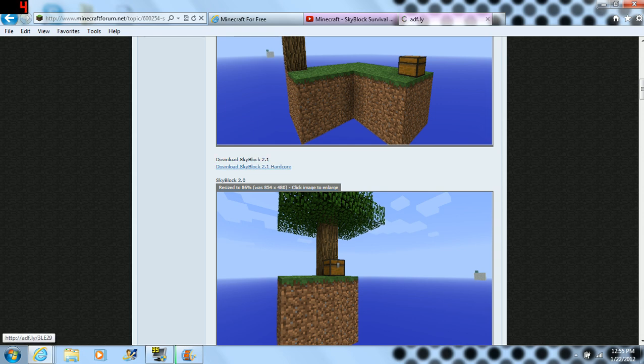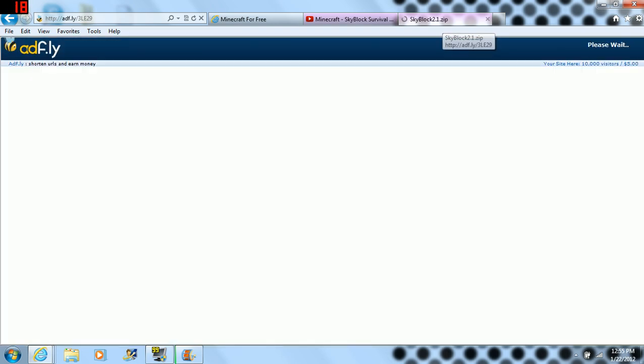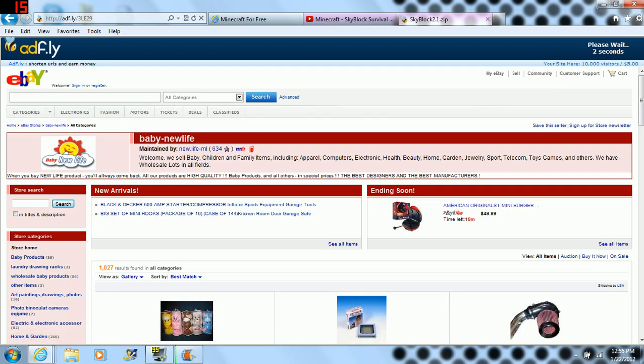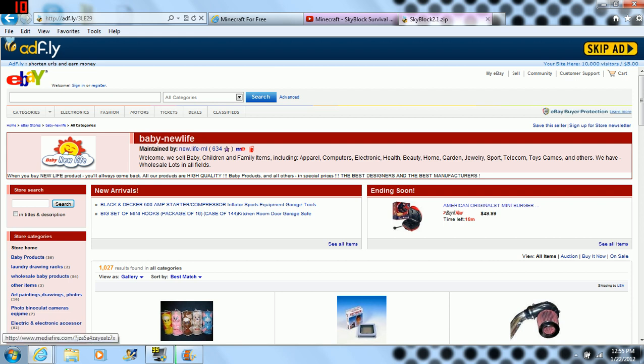So you're going to go to this, you're going to hit this, you're going to bring it to an ad fly thing, adf.ly or whatever you want to call it. And you're going to wait for this to load the ad. There's no viruses, I use this a lot. Whoa, what do we have viruses? Oh no, not viruses. Alright, so you're going to hit skip ad up here in the top right corner.